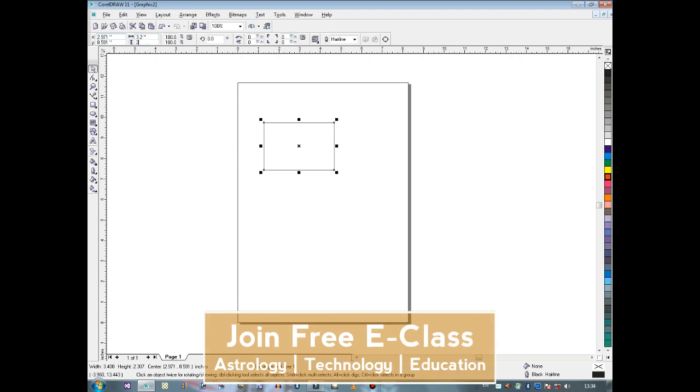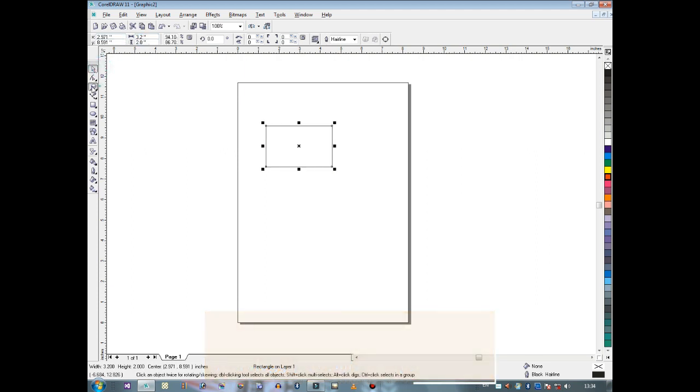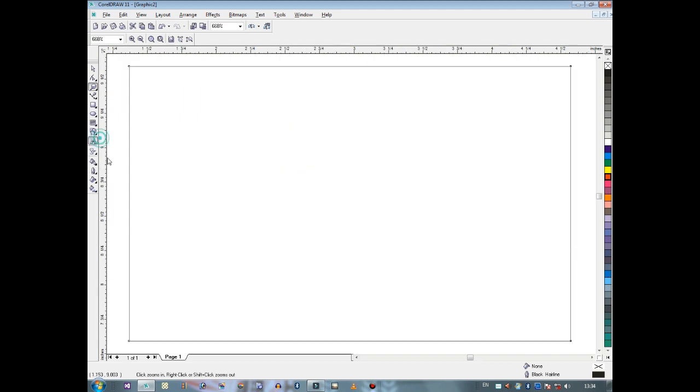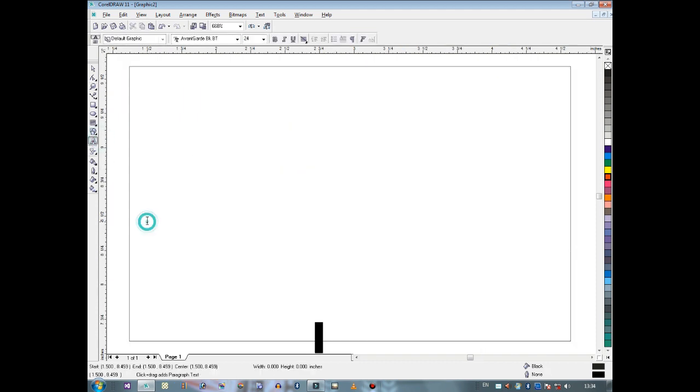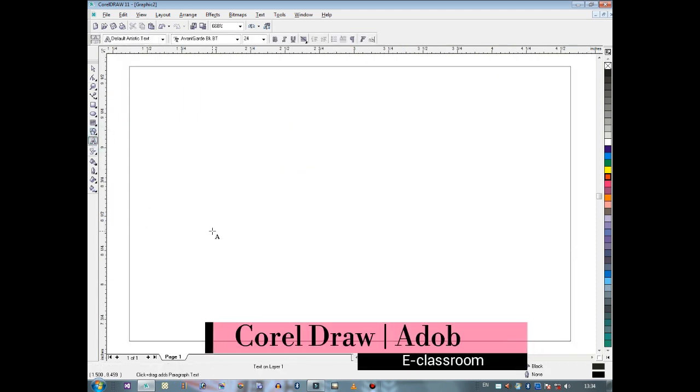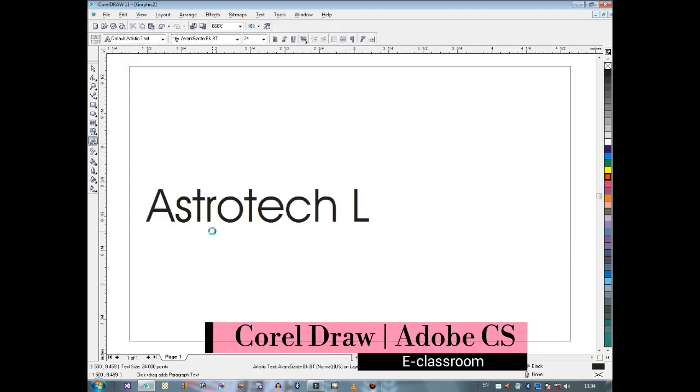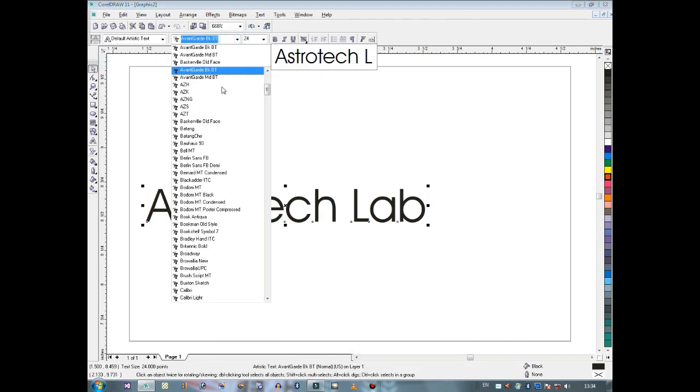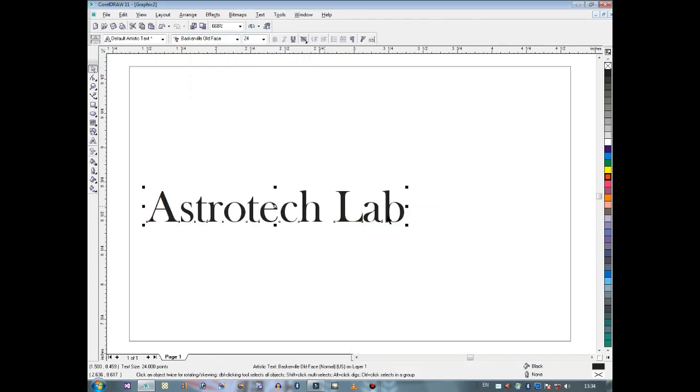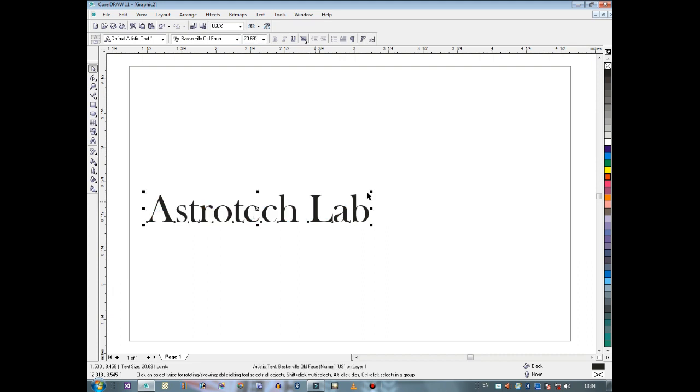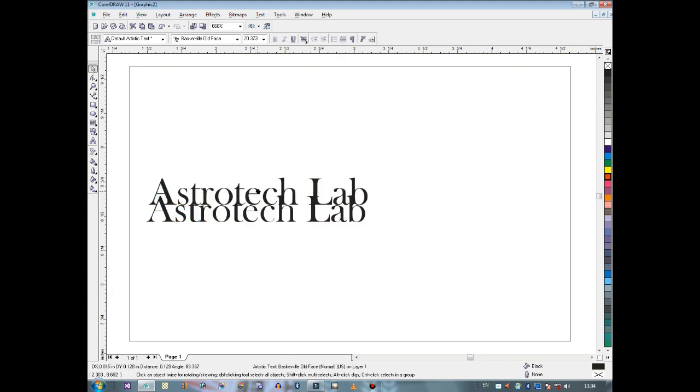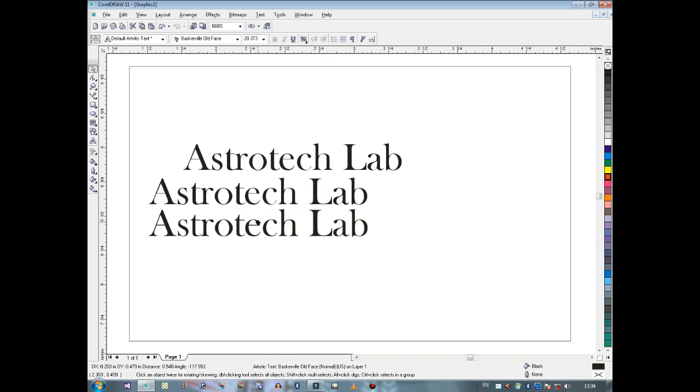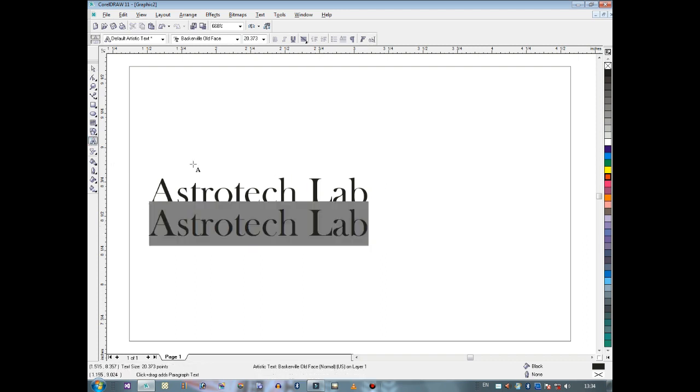How to create a visiting card in CorelDraw. First, you have to open a new file, take the rectangle tool, and draw it on a blank page. Generally, the visiting card size is width 3.2 and height 2 inches.